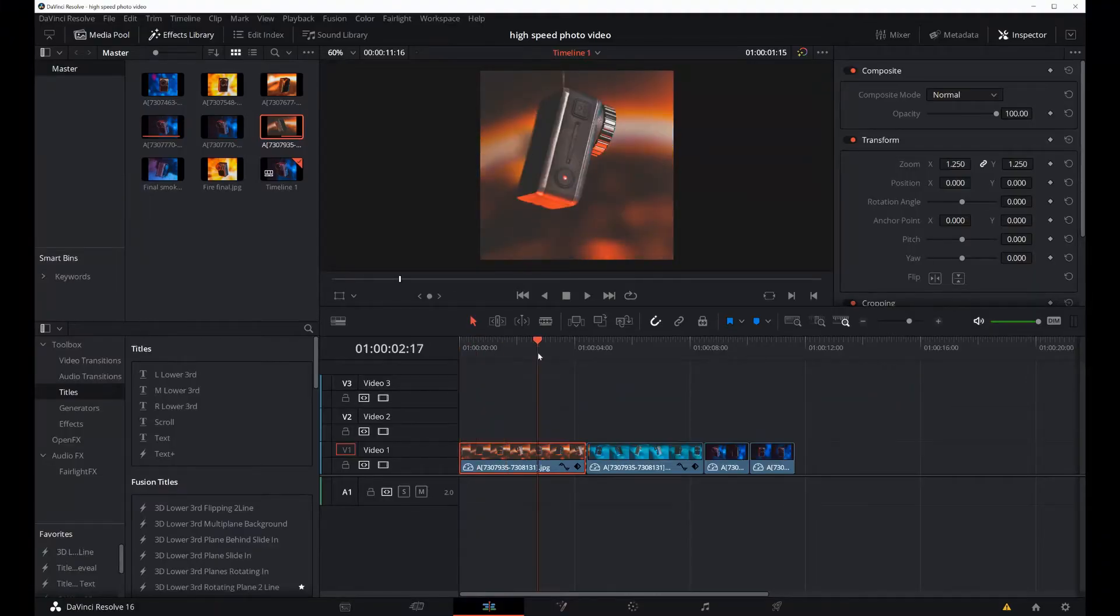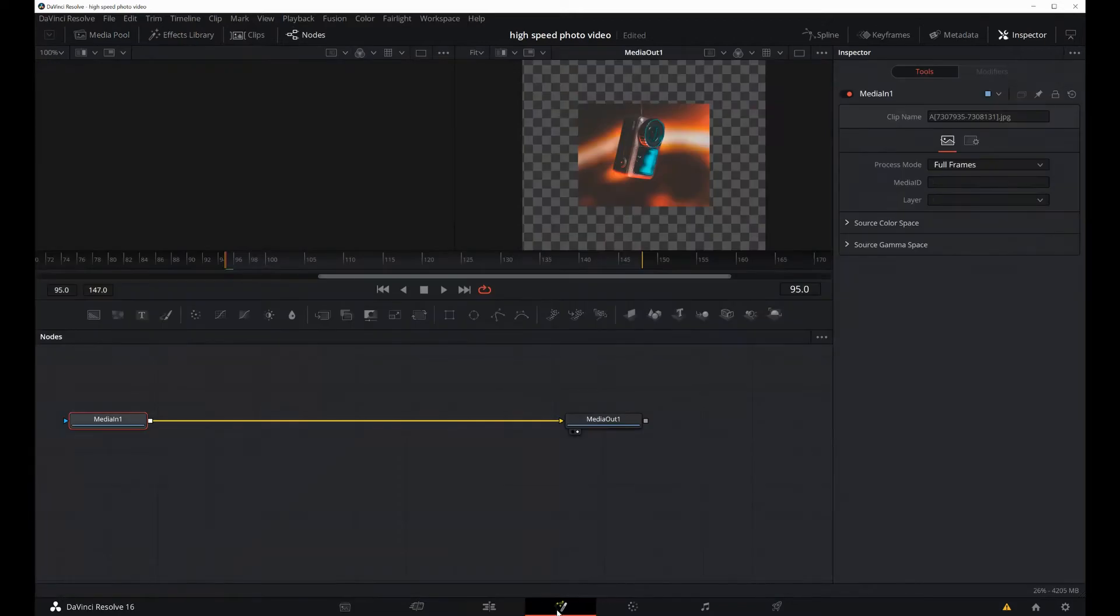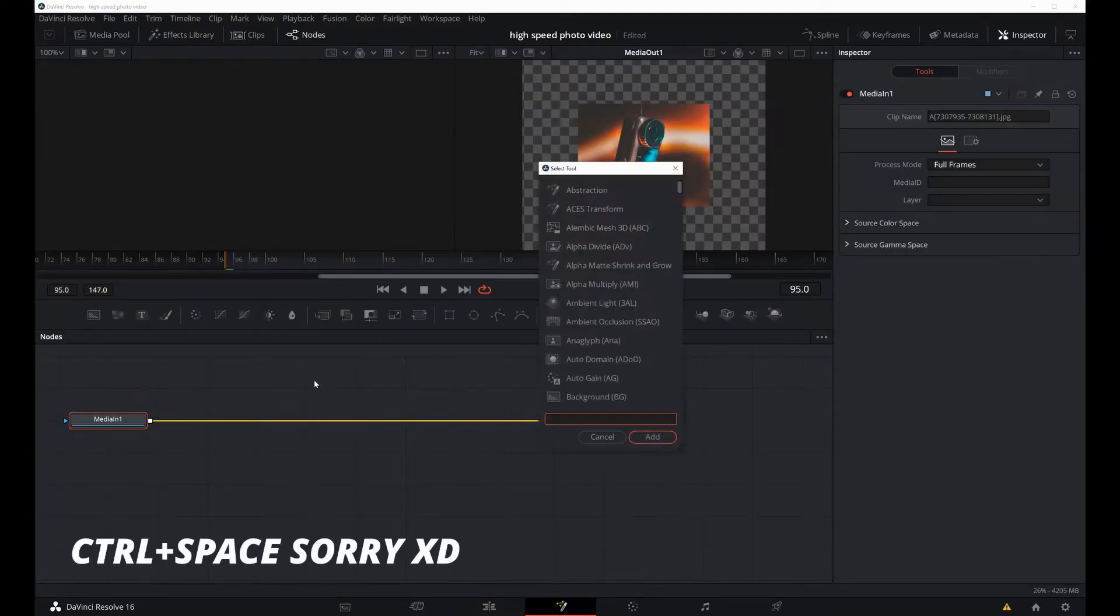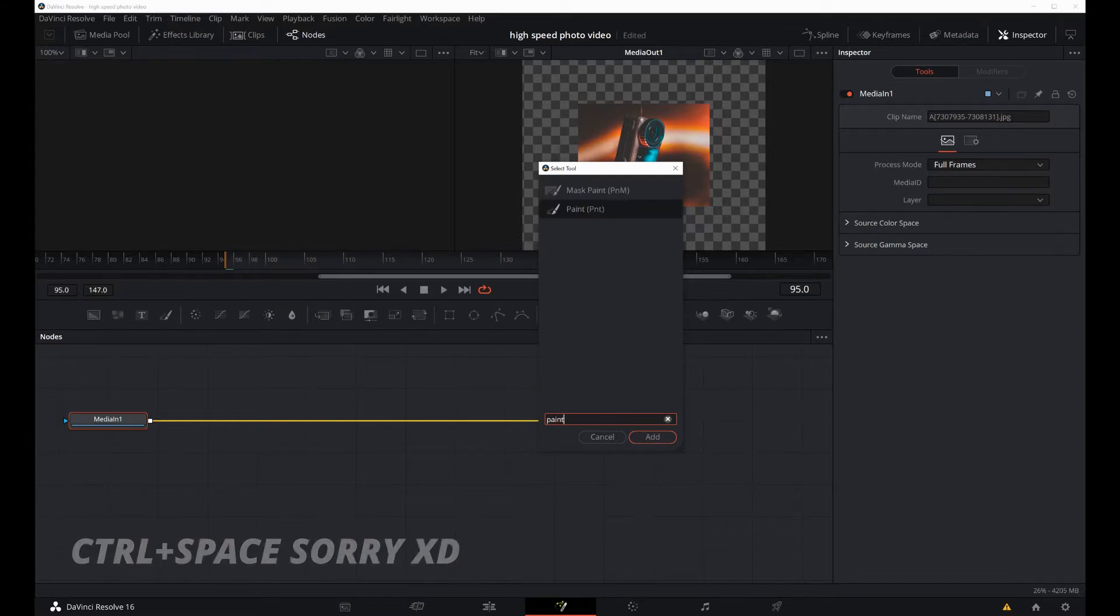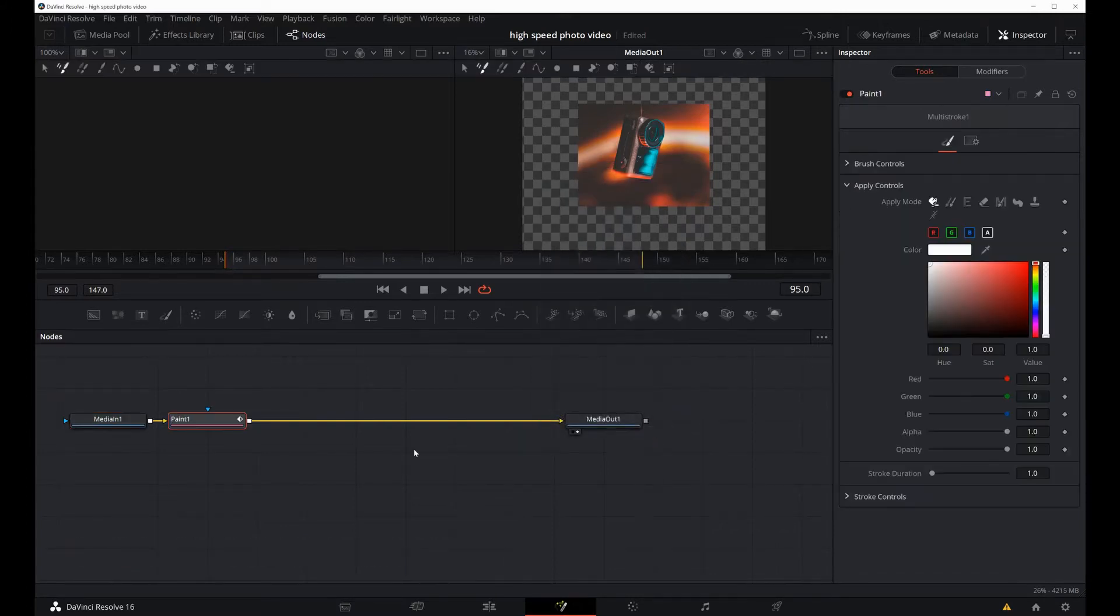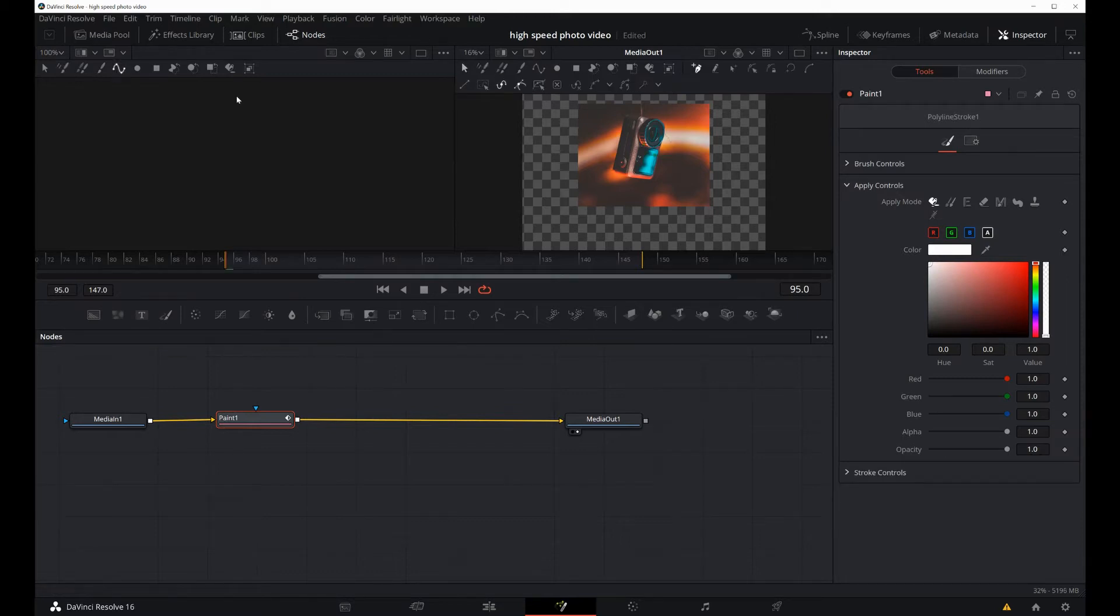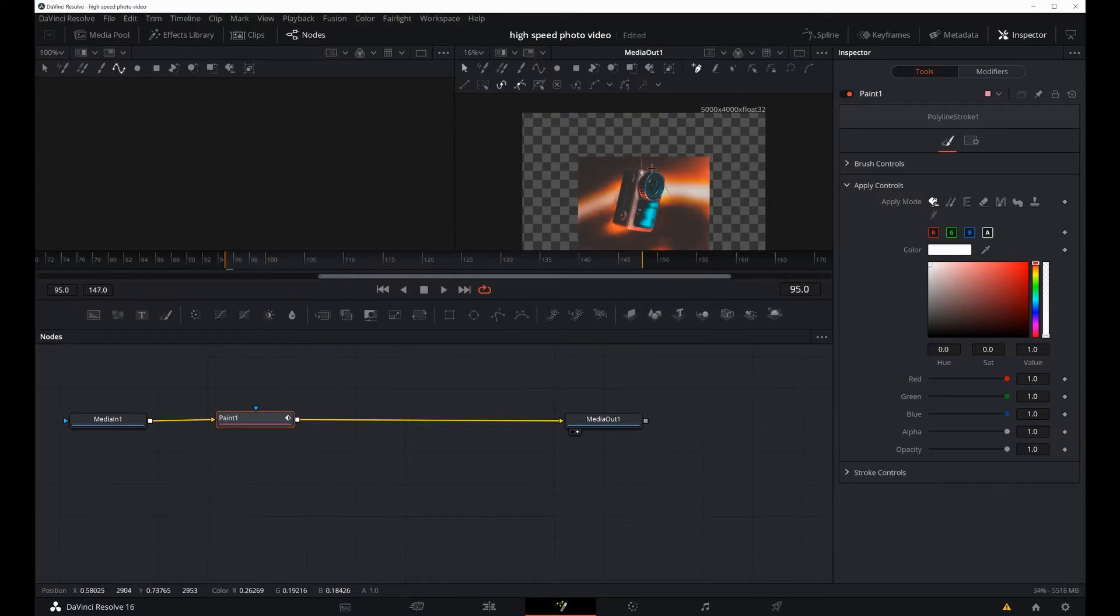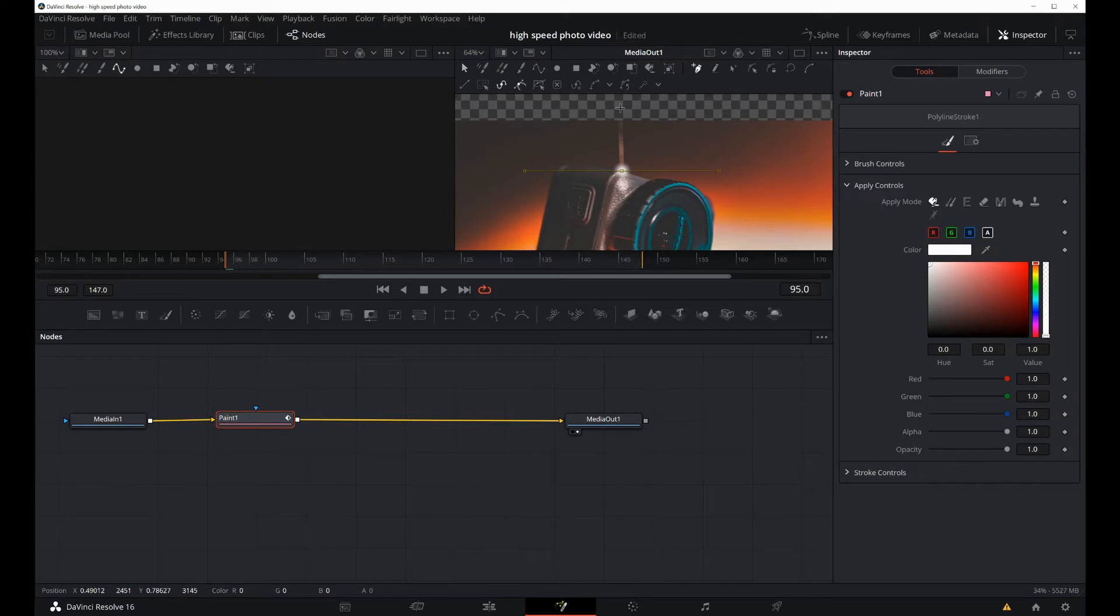Once we have our videos in the timeline, we need to go to the Fusion tab and then press Ctrl+Alt. We will search for Paint. As you can see, it will add it in the middle of the yellow line, and then we have the paint ready. We have to click on this symbol, then draw a line right where we want to remove the cable, and press the button for wire removal.